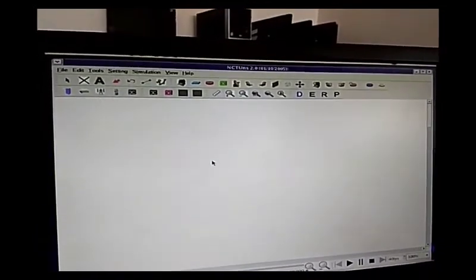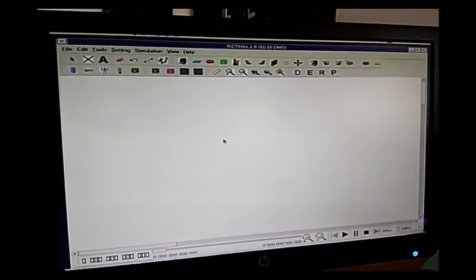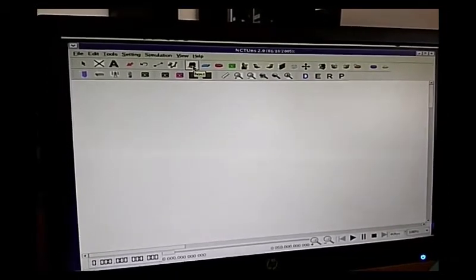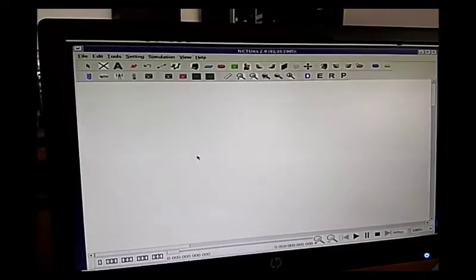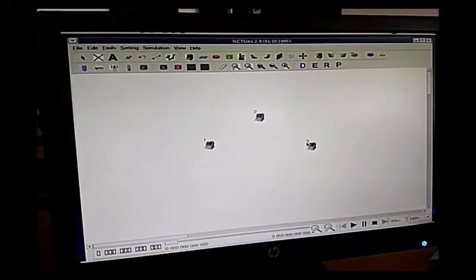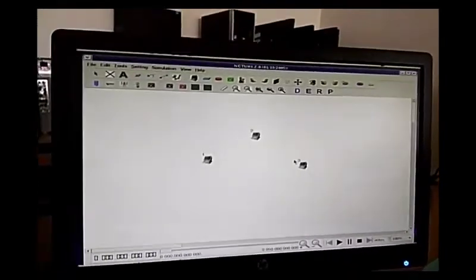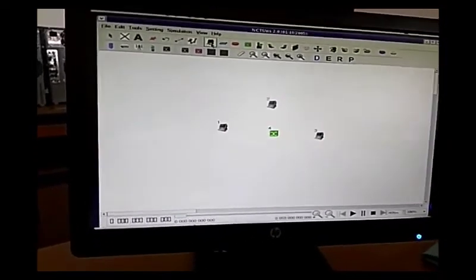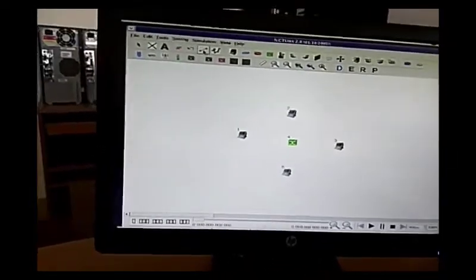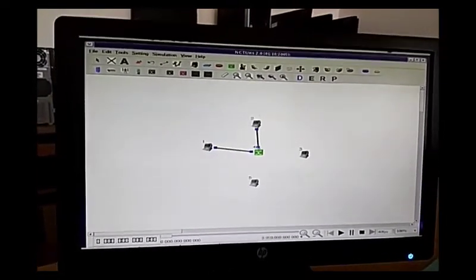We have to form this star topology. The network is going to consist of five nodes. Take this particular host, click on draw topology, and select the nodes — one, two, three. As given in the experiment, node four should be in the center, so select this particular switch as node four. Then add node five. With the help of links, connect all the computers in the star topology.